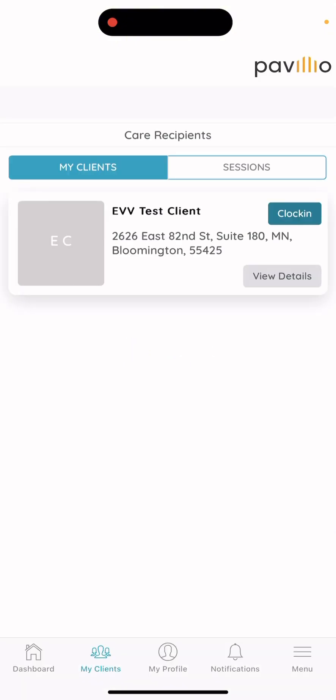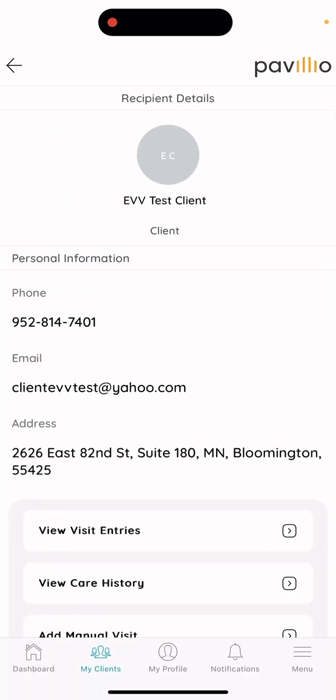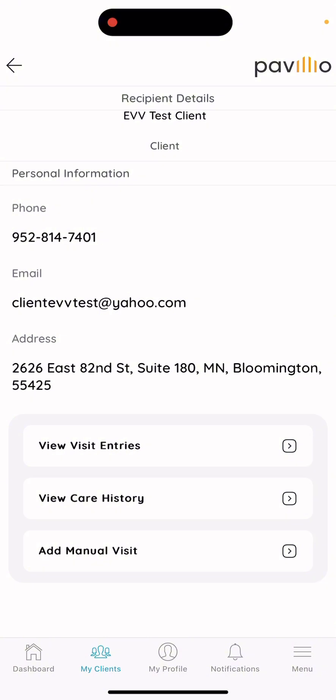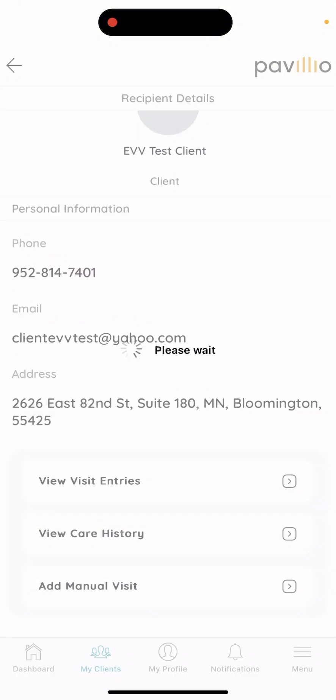Different from the clocking in and clock out method, you'll want to select 'View Details.' Once there, you'll want to select 'Add Manual Visit.'